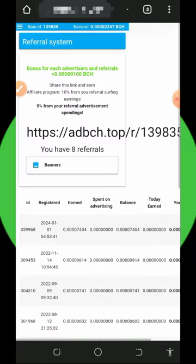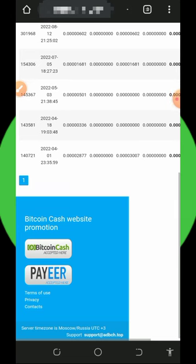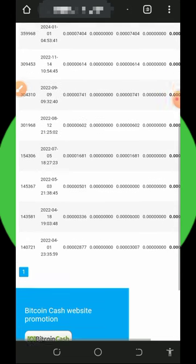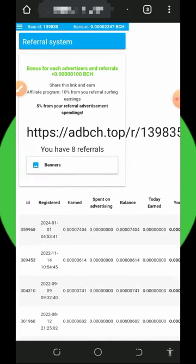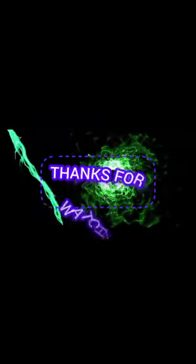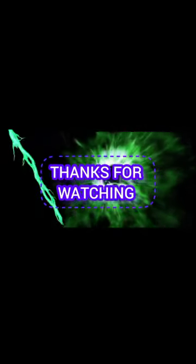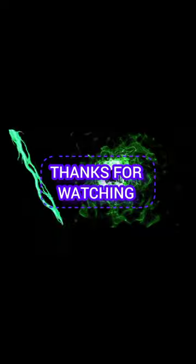That's all about this platform, guys. If you found this helpful, please consider subscribing and turning on bell notifications for the next video dropping on this channel. Thank you for watching, see you in the next video, God bless you and goodbye for now.